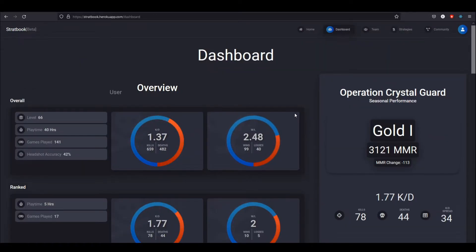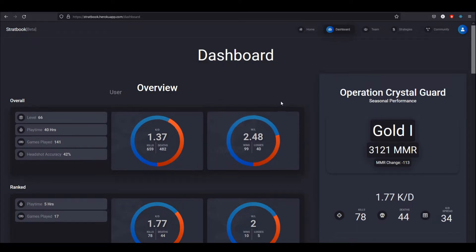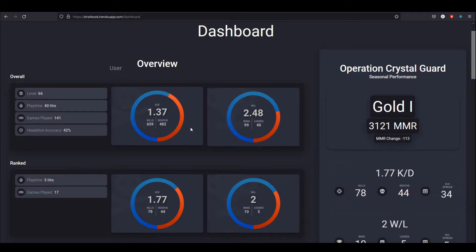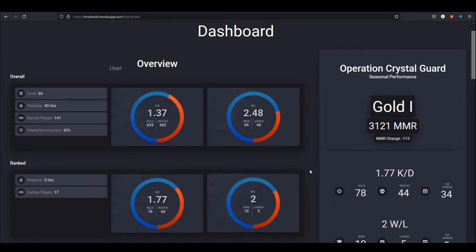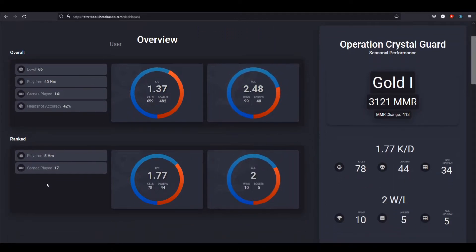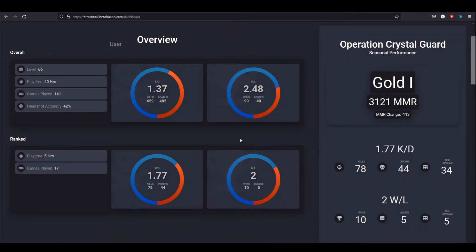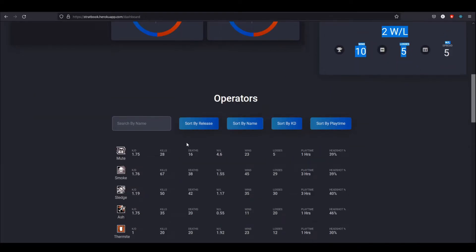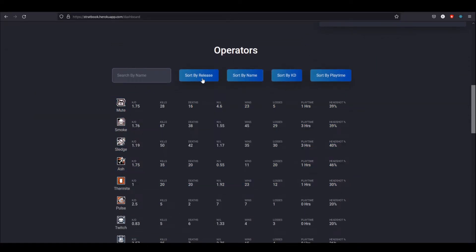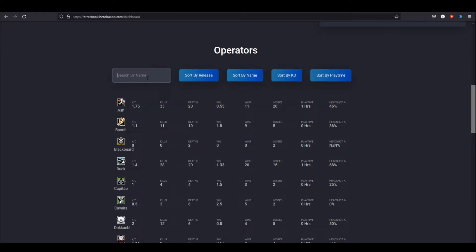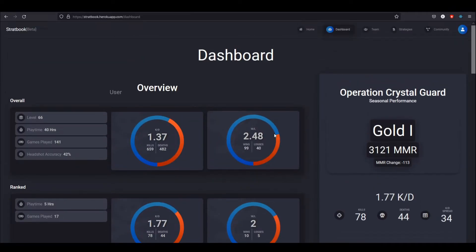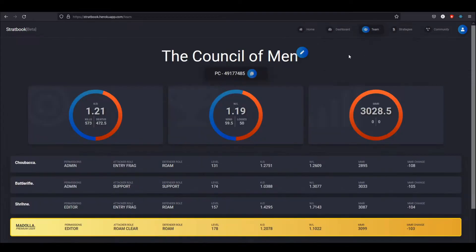Next thing I want to show before I get to the main feature is a little dashboard. This integrates with the third party r6stats.com API. Sometimes it works, sometimes it doesn't—that's not really up to me—but if it does work, it'll show you a convenient little summary of your stats. Here's my lifetime statistics on this account, here's my rank stats, this is seasonal stuff. And then I can go through and look at statistics by operator, can sort by various things, search if I wanted to. But of course, the real reason that you're here is you want to see the strategy editor.